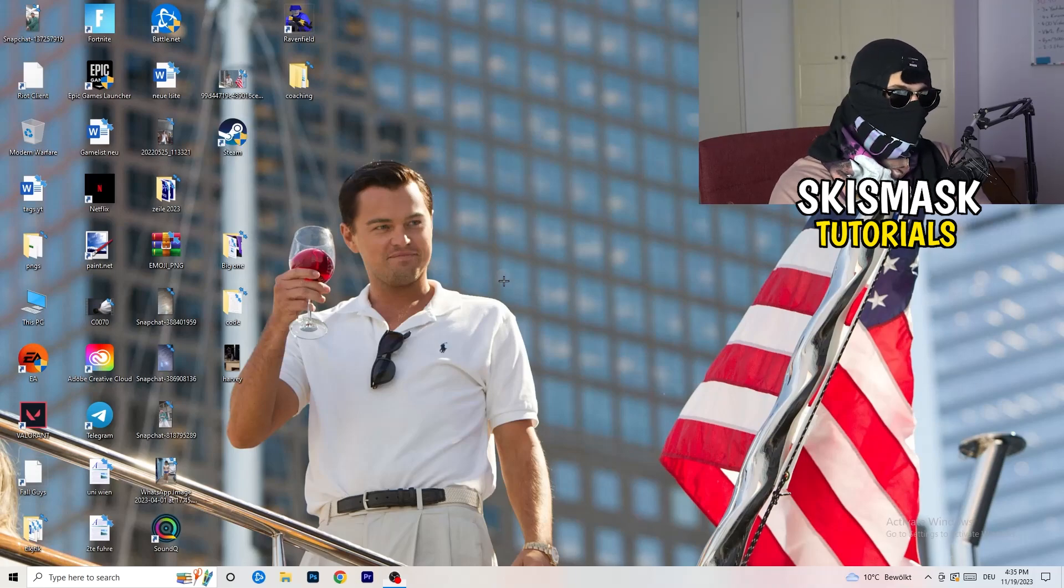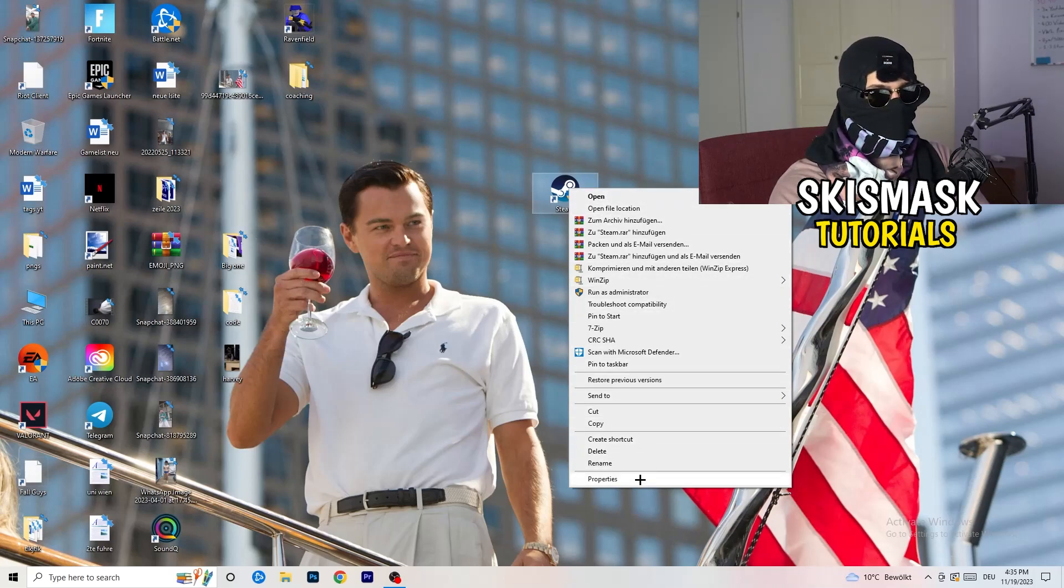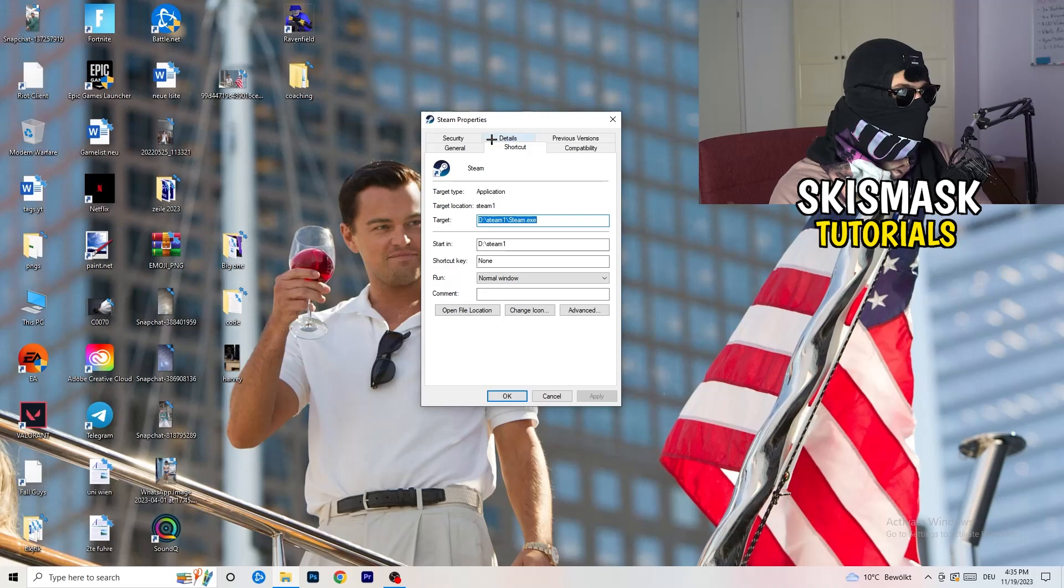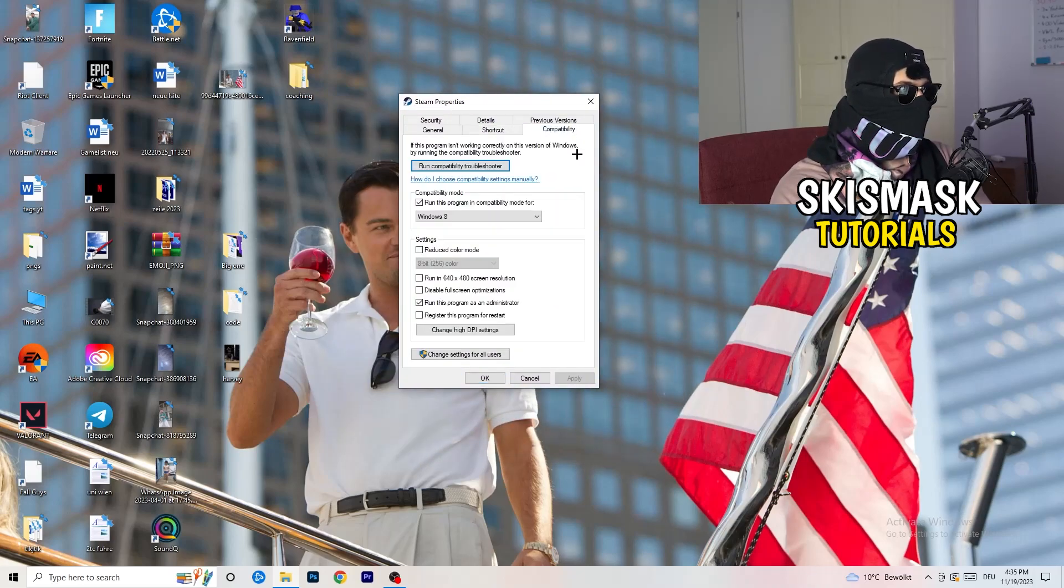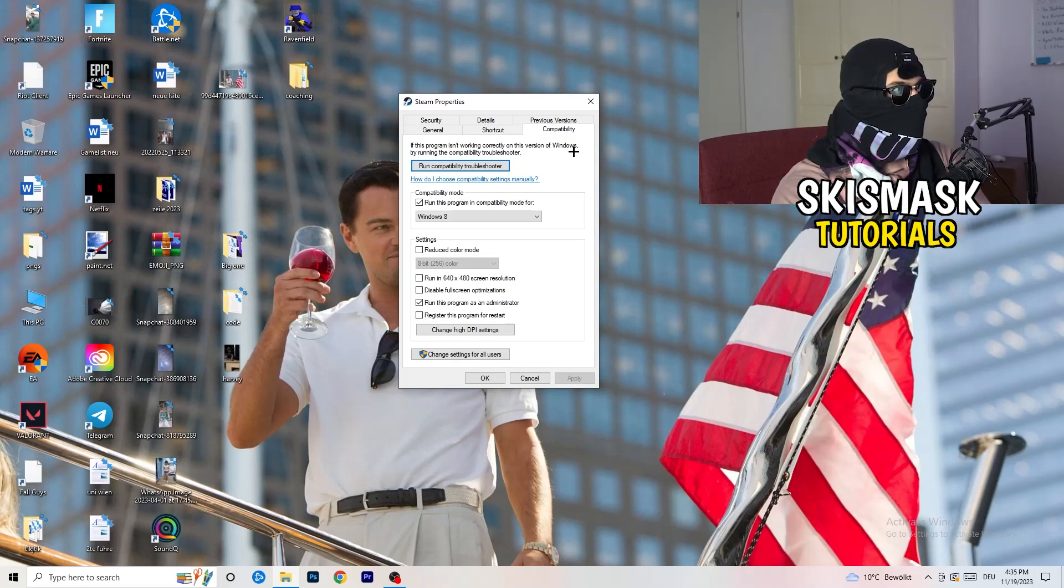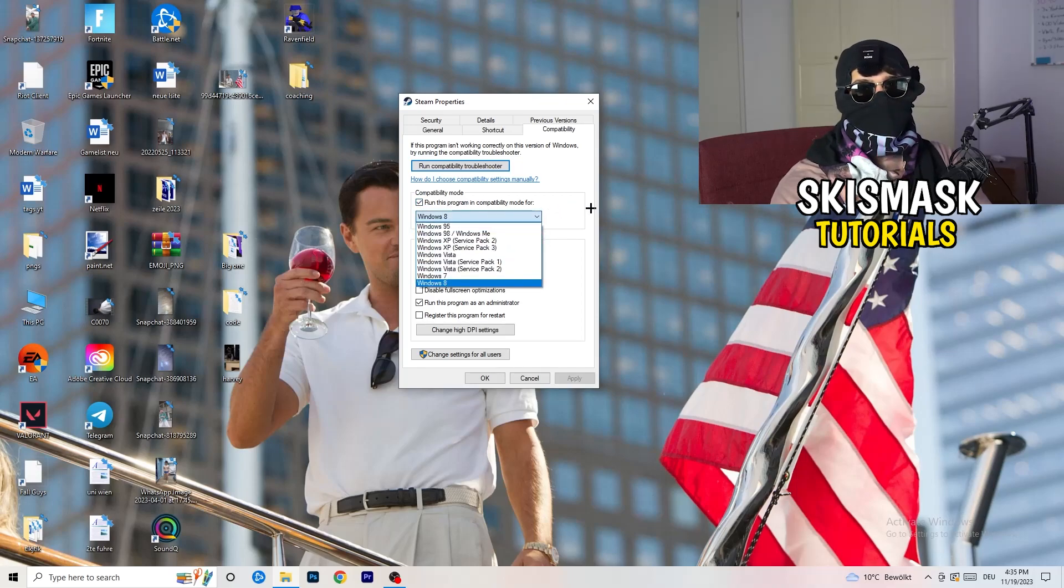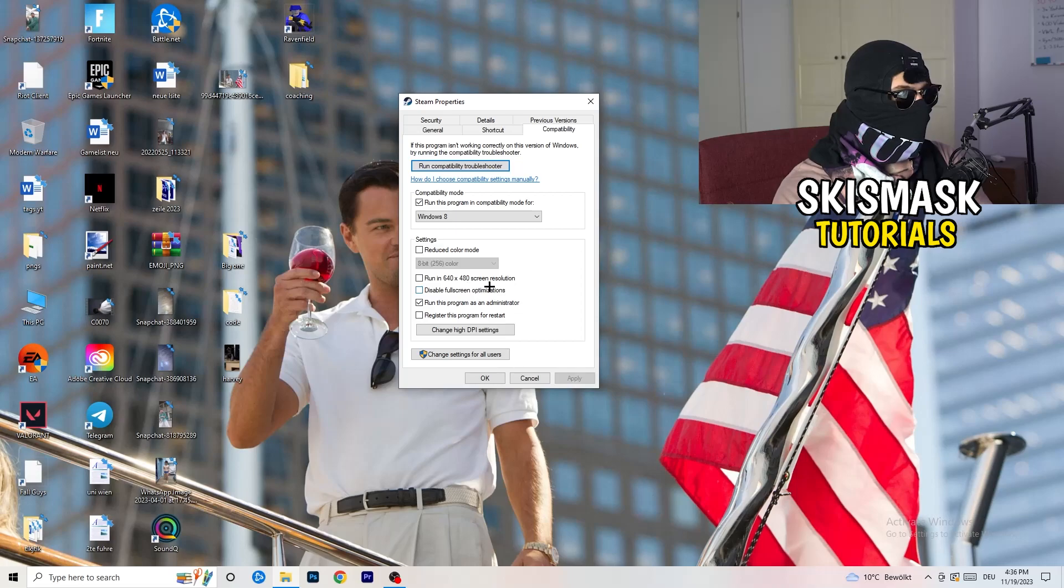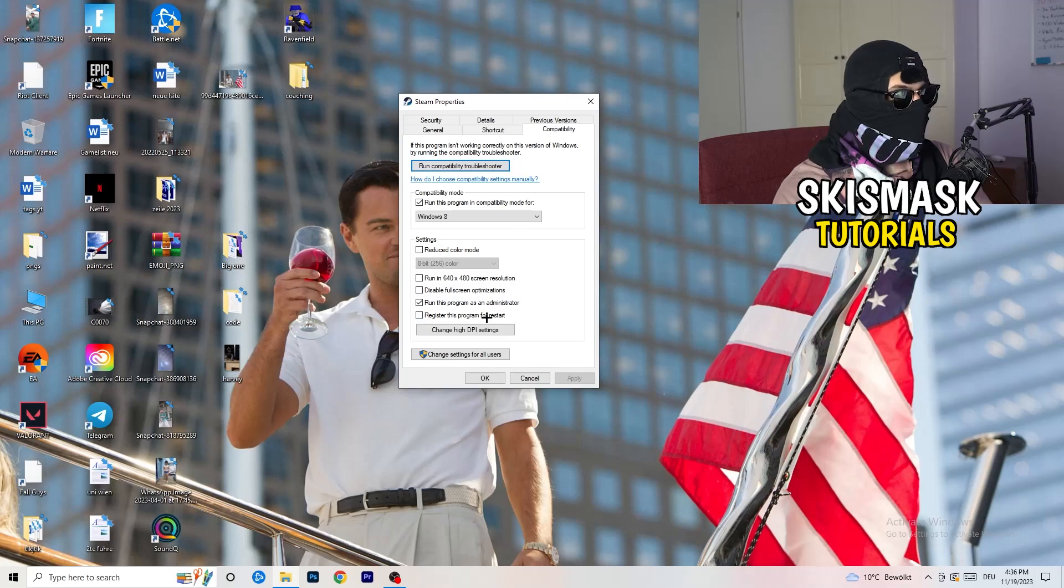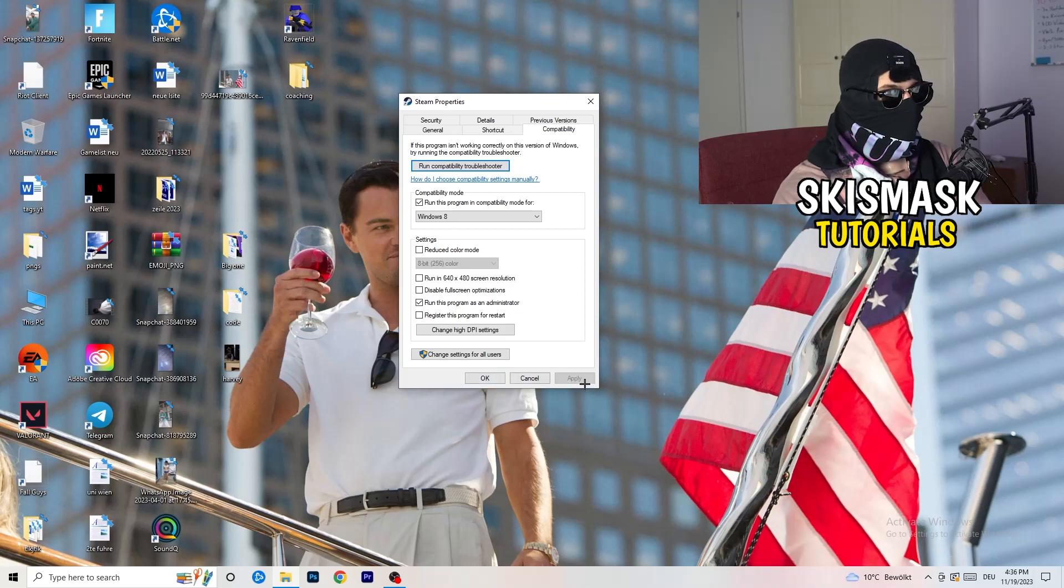Go to your launcher. For me, it's Steam. You're going to right click. You're going to go to the very bottom where it says properties. What I want you to do here is really simple. You're going to take the tab which popped up. You're going to go to compatibility. And now you need to basically copy my settings. So let's quickly run through it. Compatibility mode, enable run this program in compatibility mode for, select the latest Windows version you can find. For me, it's Windows 8. Disable reduce color mode. Disable run in 640 by 480 screen resolution. Disable full screen optimizations. Enable run this program as an administrator. And disable register this program for restart. You need to click on apply and okay. I already did this. So I can't click on apply.